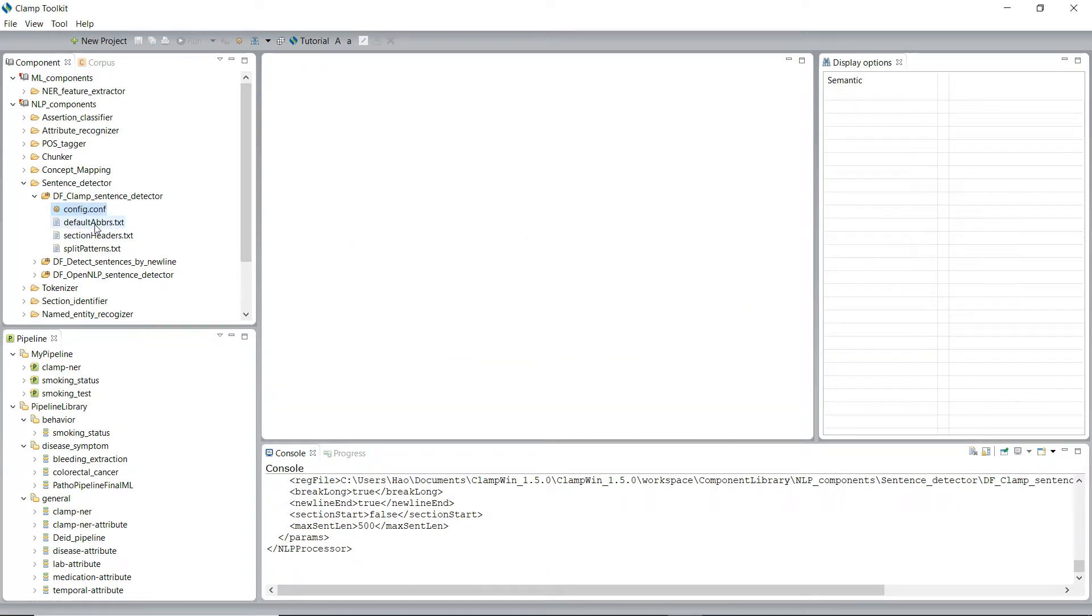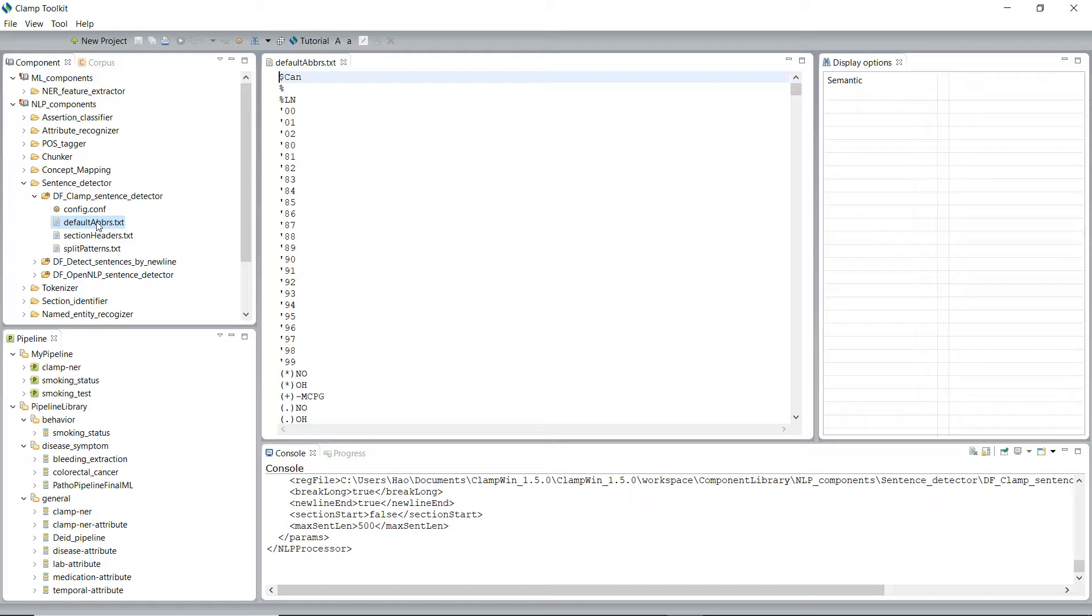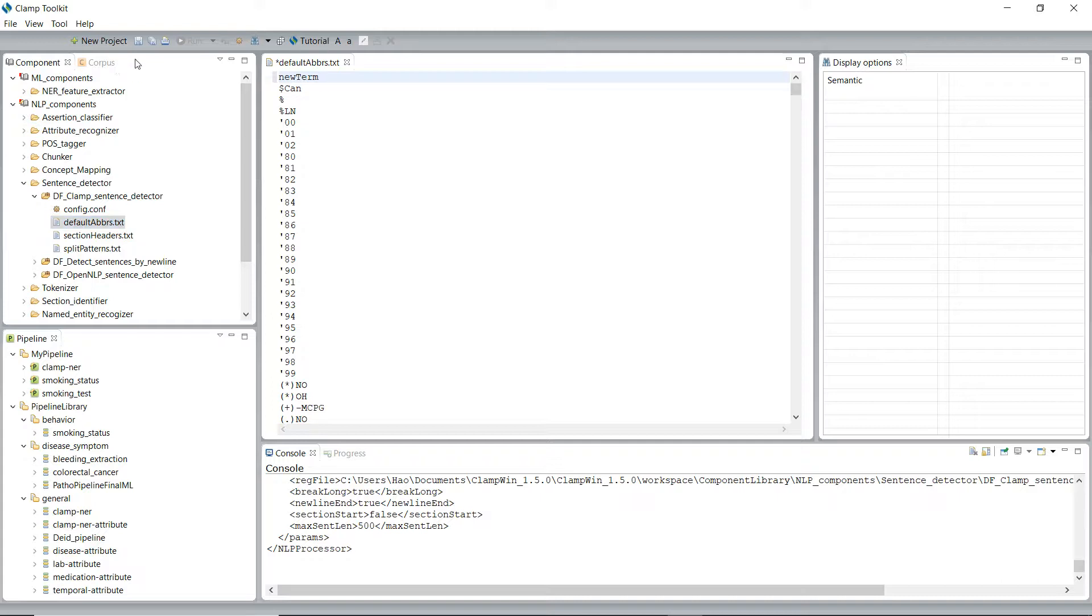Or you can also edit the default abbreviation.txt by double-clicking on it to get it open in the editor area. Now you can add any terms that you want to include in the abbreviation list, and then click on the save button to save it.